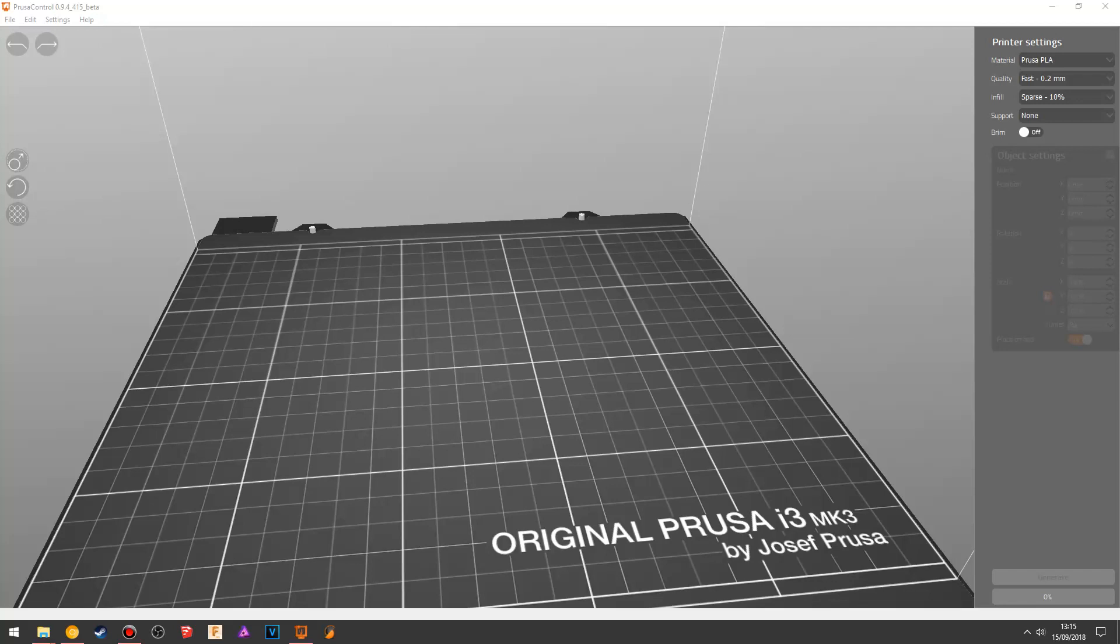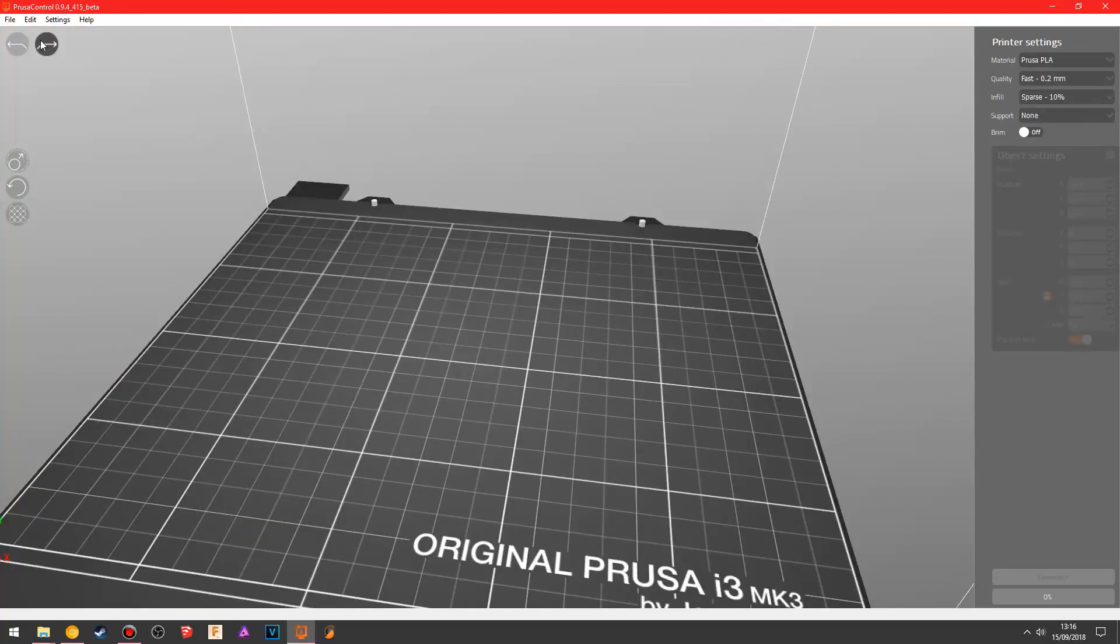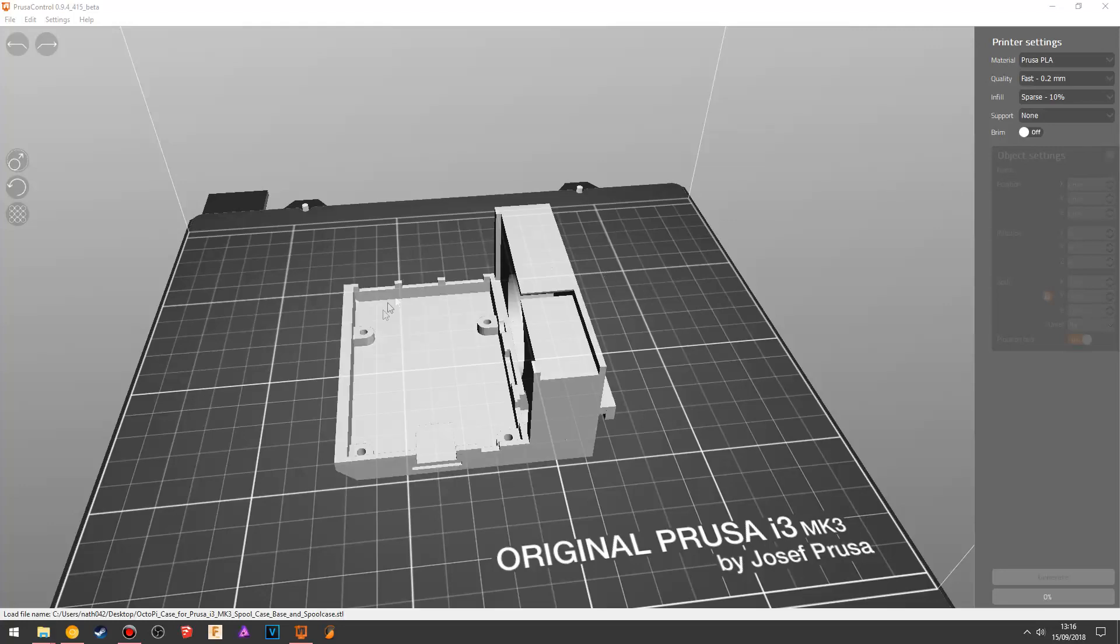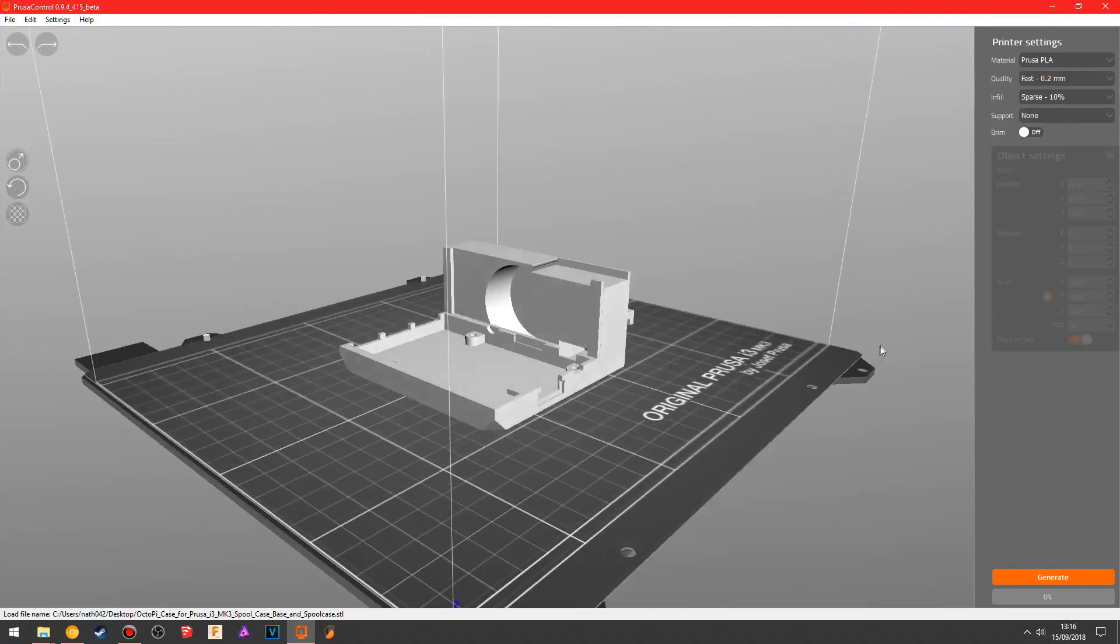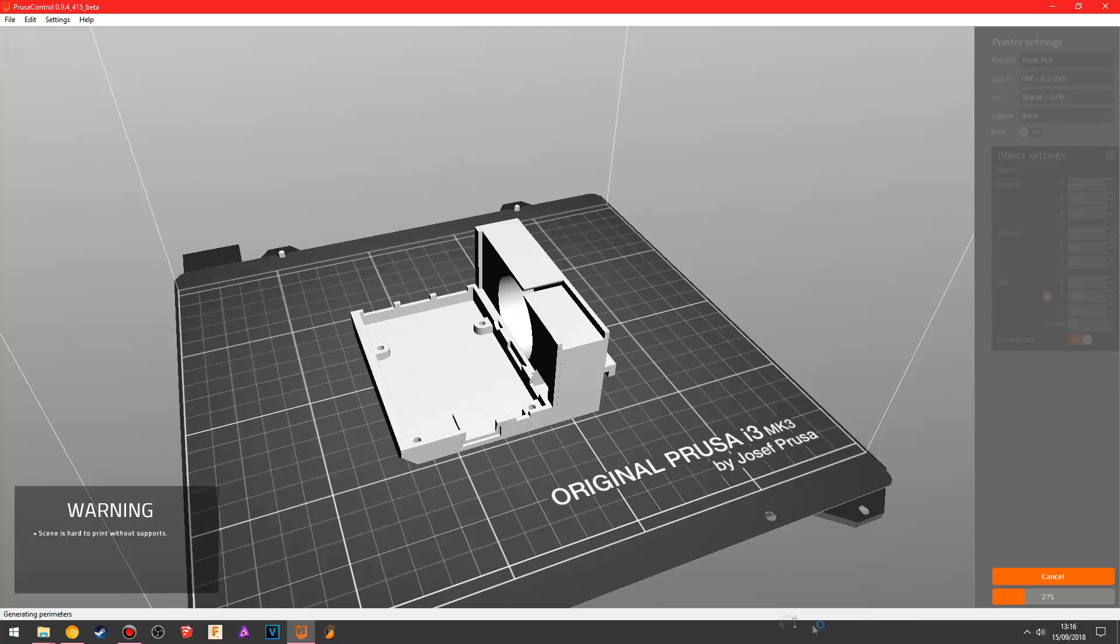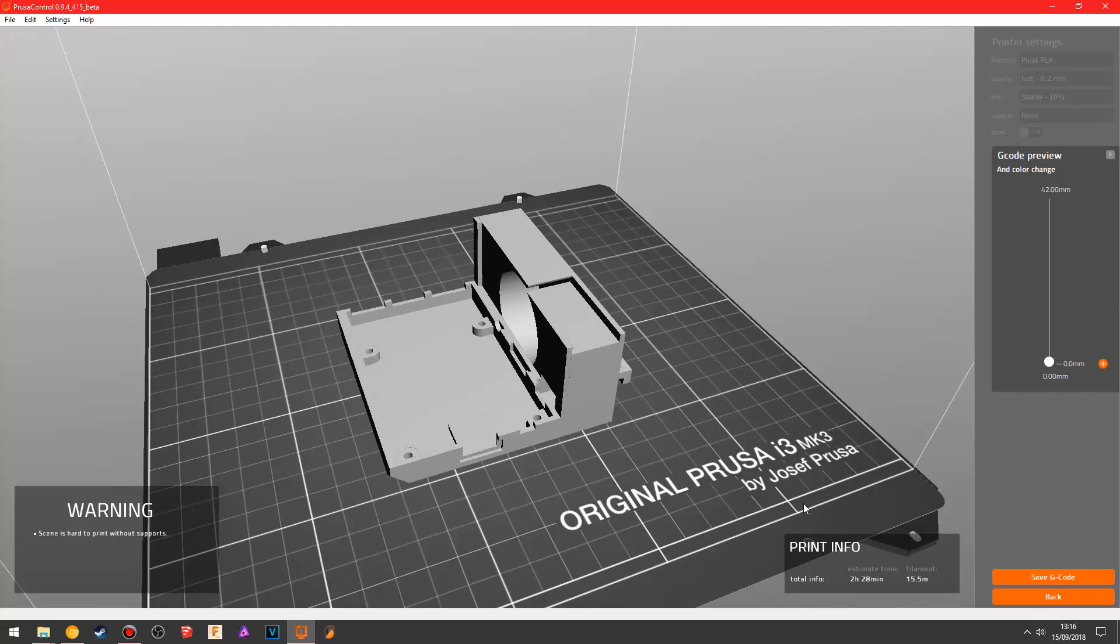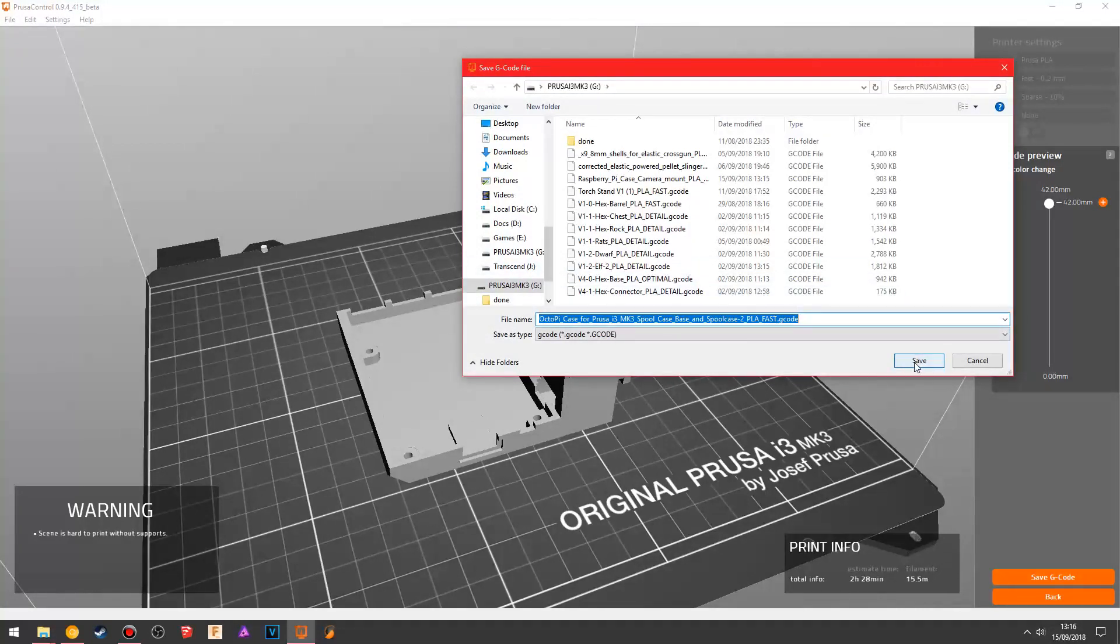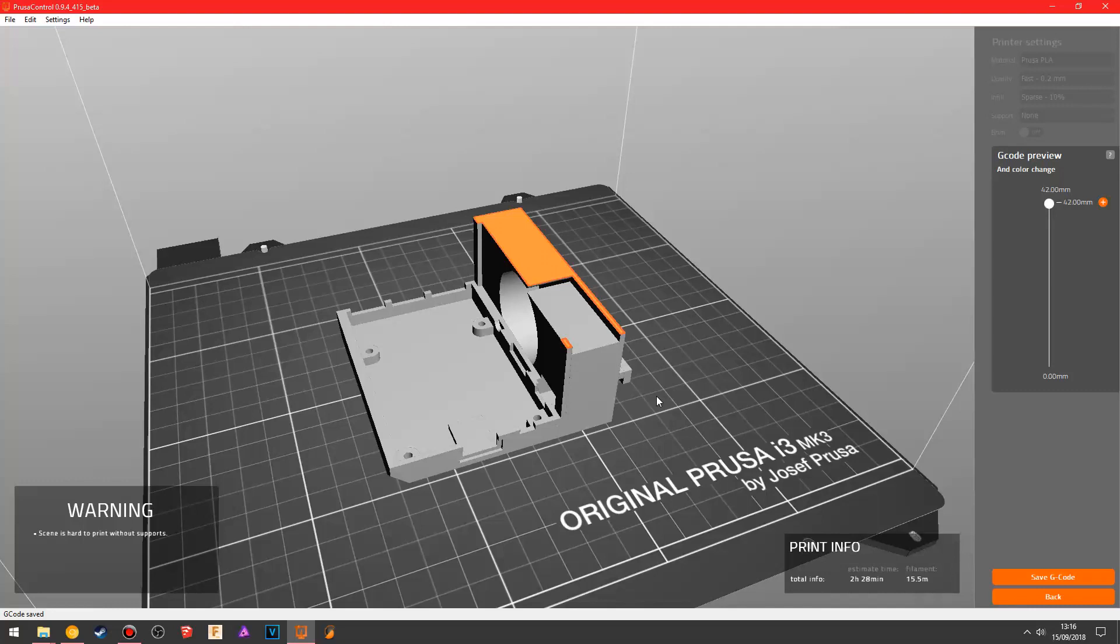I mean, that's literally it with the Prusa Control software. You do have an undo and a redo button up here, but most of the time, all you're going to do with this is to drop something in like this. You'll say, all right, that's cool, that's pretty good. So we'll go down to sparse. We just want to make a real quick print. Slice it. Scan up through it. Looks good to me. Click save g-code. Save the g-code, and then you whack the card out and stick in the printer. Very nice, very easy, very good software.